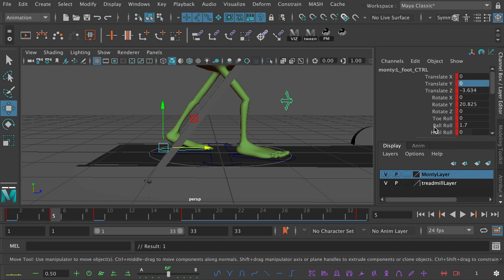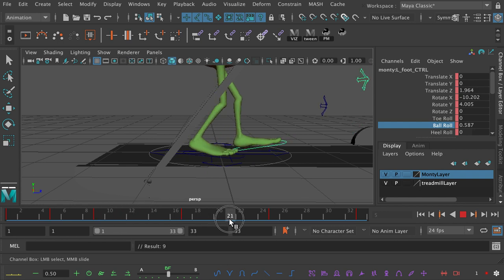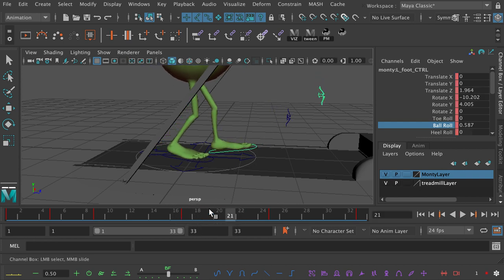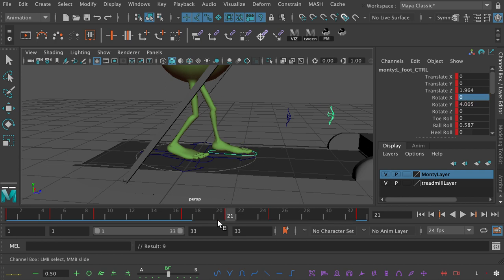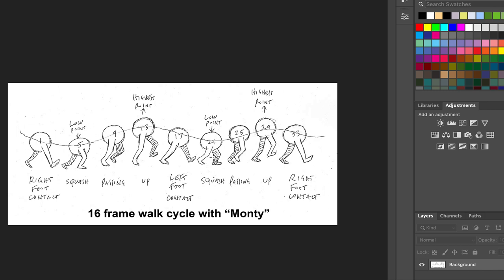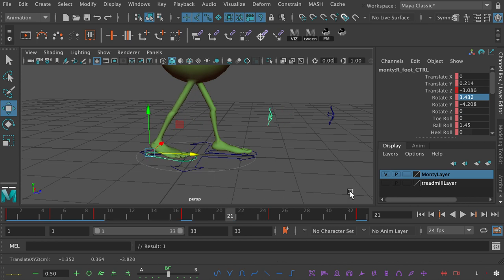Both feet must be traveling backwards at this point. We need to take out the X rotation, take out the Y translation — zero those things out — and amp up the ball roll so that between frames 1 and 5 both feet are traveling backwards. Then we need to do the exact same thing at frame 21, because the same issue occurs between frames 17 and 21. The left foot is bearing weight and is traveling backwards — take out rotate X so it's flat and bearing weight. But the right foot is starting to travel forwards on the treadmill, and it mustn't do that. At frame 21, the low or squash position, both the left foot and the right foot must be bearing weight and traveling backwards on the imaginary treadmill.